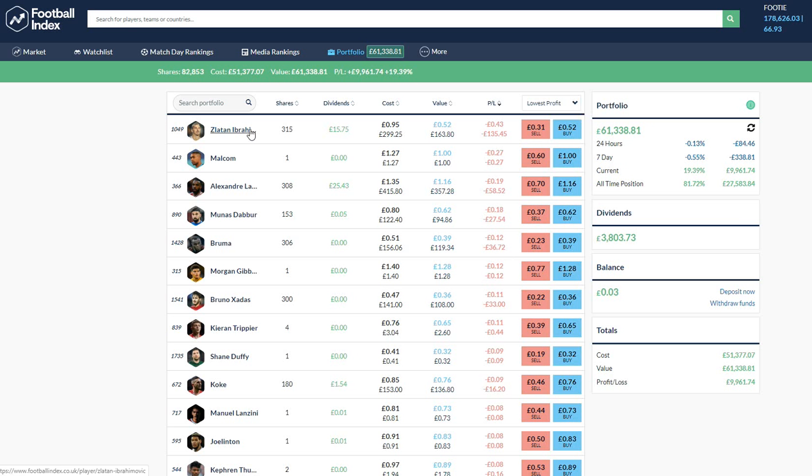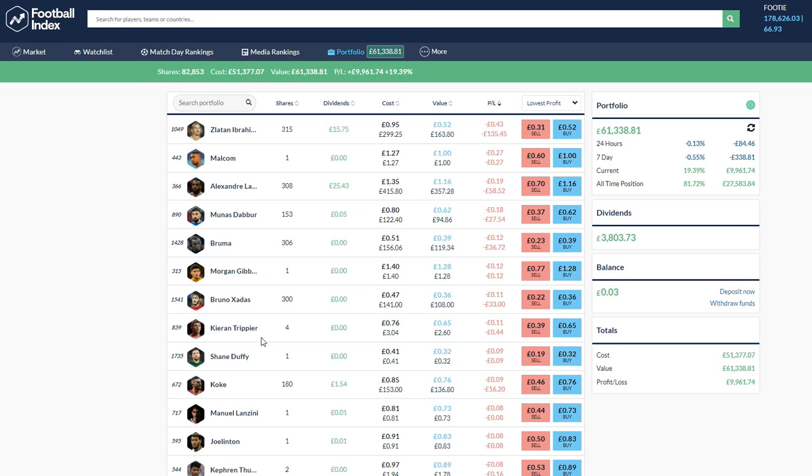This is what I actually did this week to find my player and I was looking through this list and there were some players that definitely jumped out at me. There was Lacazette who I think is great value right now, Gibbs White, Trippier, Koke and Lanzini was the one I landed on.